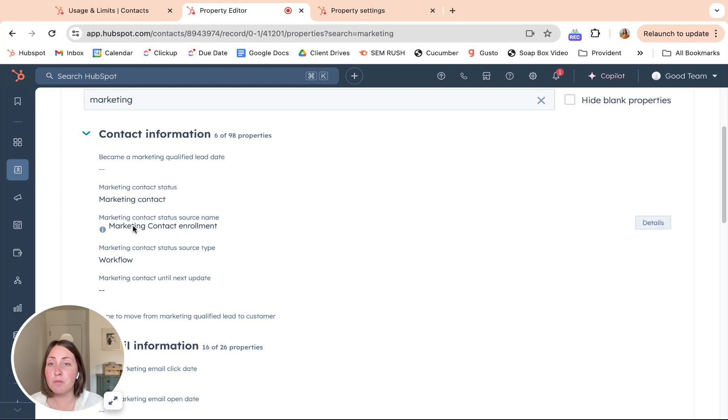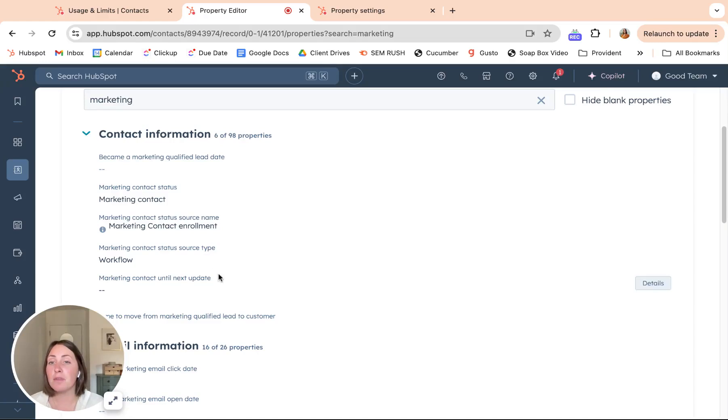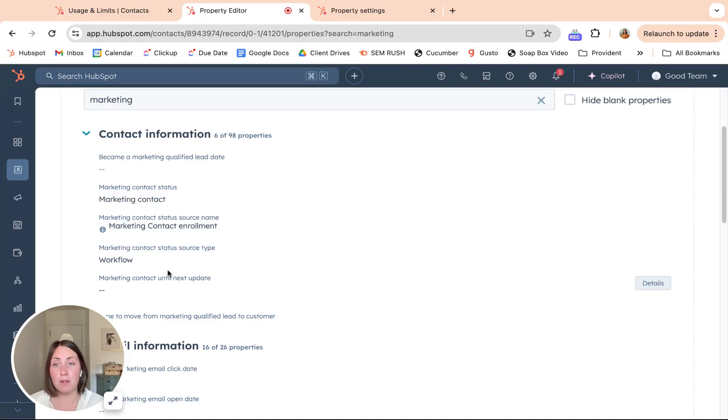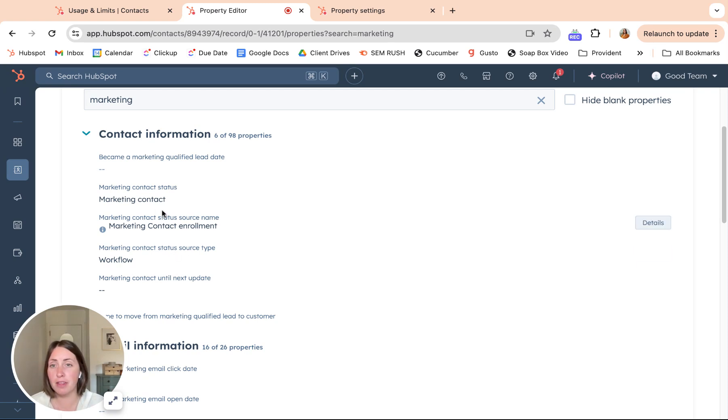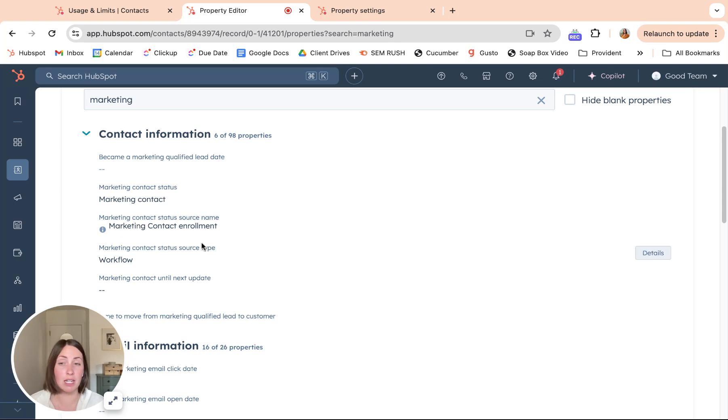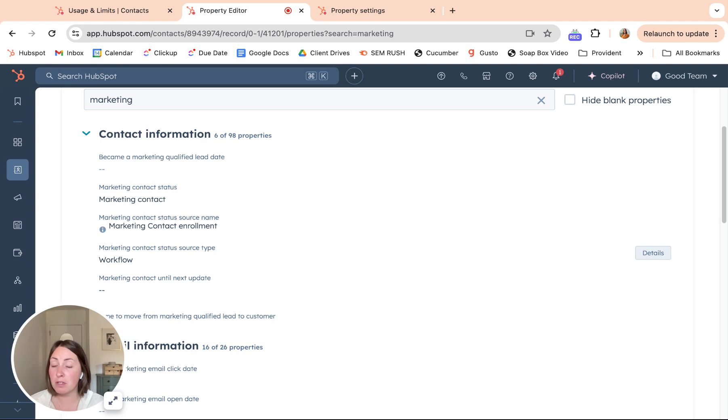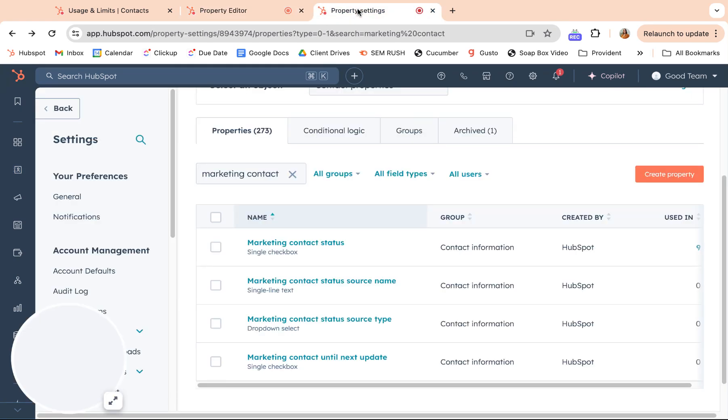And then these marketing contact status source name and marketing contact status source type are going to give you some insight into what changed the status. This one could be workflows, conversations, forms - this is a dropdown. And then this is a single text. So this will just give you, if you're digging into what is setting people as marketing, this would be a good thing to look at at the contact level.